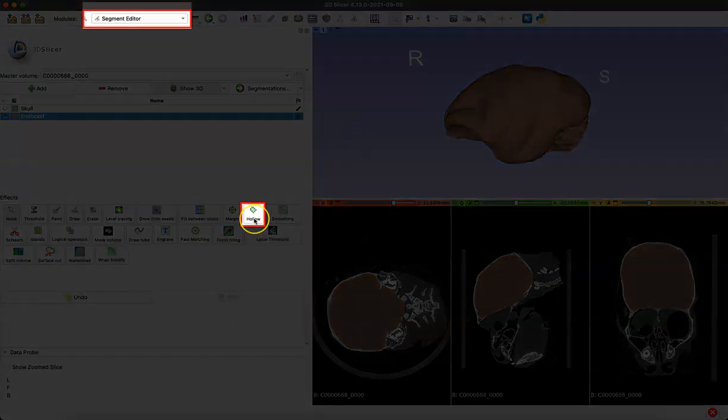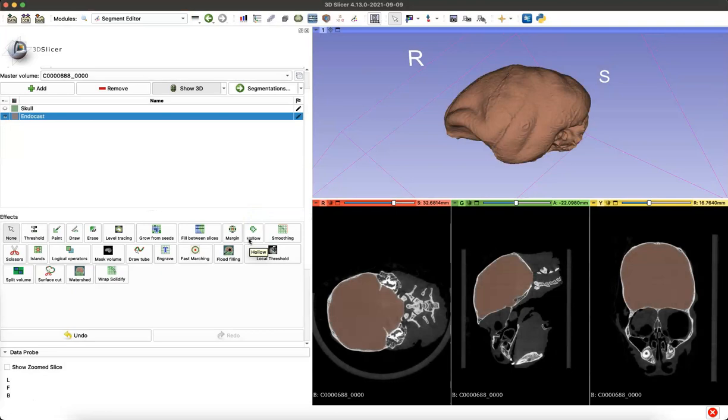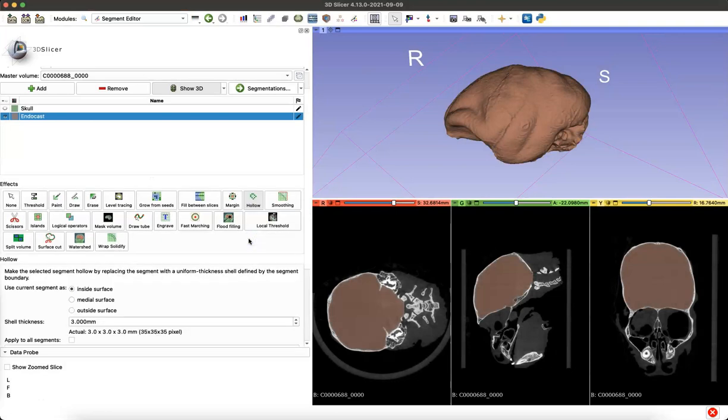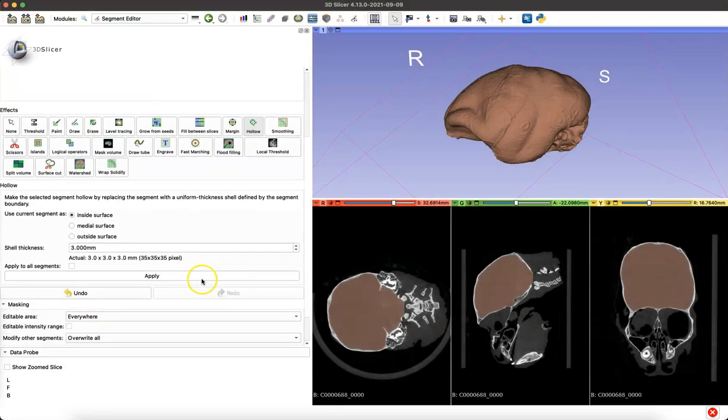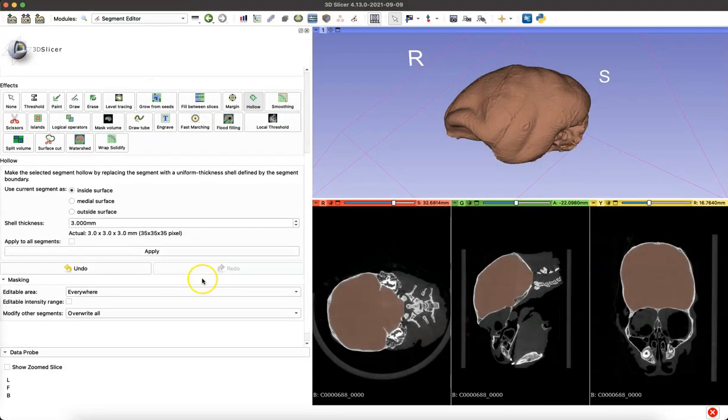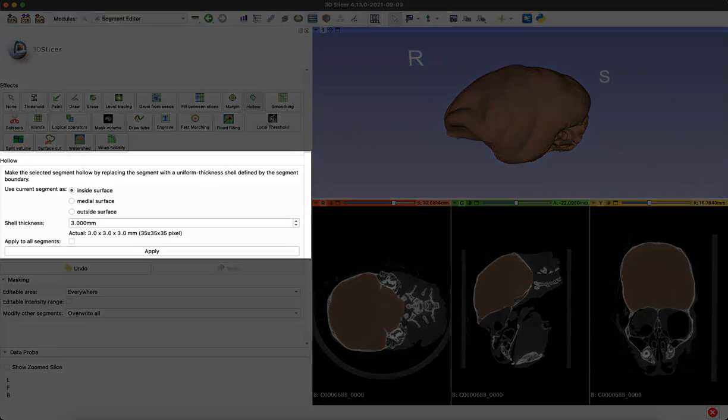We simply use the hollow tool in the segment editor module. I'm going to click on that and we can explore the settings over here on the left.